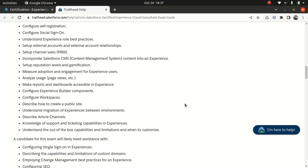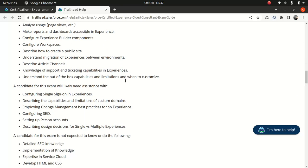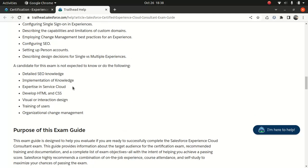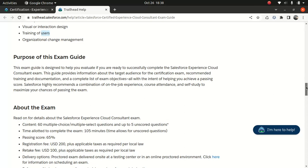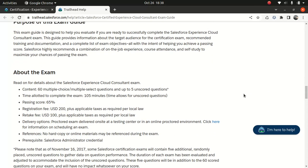You might get an opportunity to build an Experience Cloud website, which is pretty cool, and you'll need to consider a lot of things. They said they don't really test your knowledge on SEO and setting up personal accounts, but it's good to know. That's why it's good to have some understanding of the Salesforce platform. If you're going to take the certification, they will not quiz you on HTML, CSS expertise, Service Cloud, implementation of knowledge, or training users. You don't really need to worry about those.